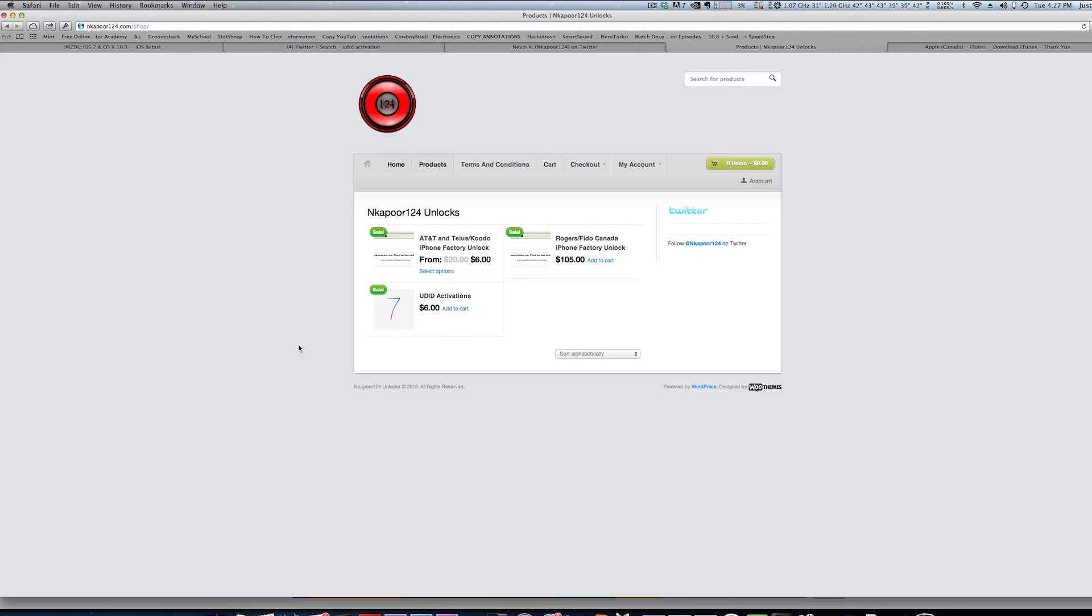Now, once you get activated, you should get an email, and make sure that you get the email because you don't want to restore it when you're not activated because you won't be able to use your device, and you'll have to wait until you're activated. So you should get an email saying you're activated.